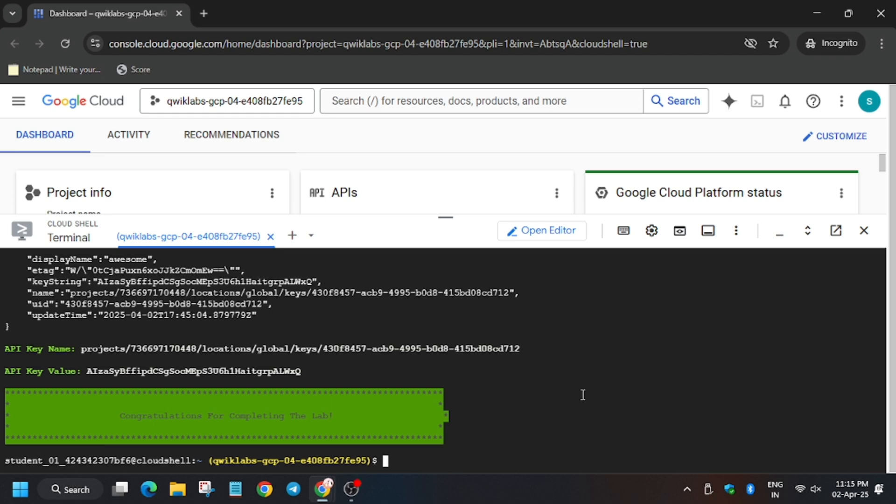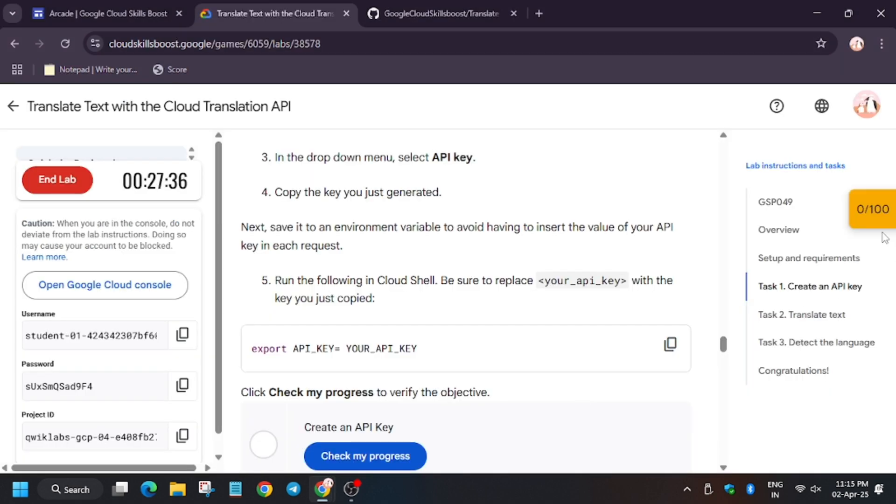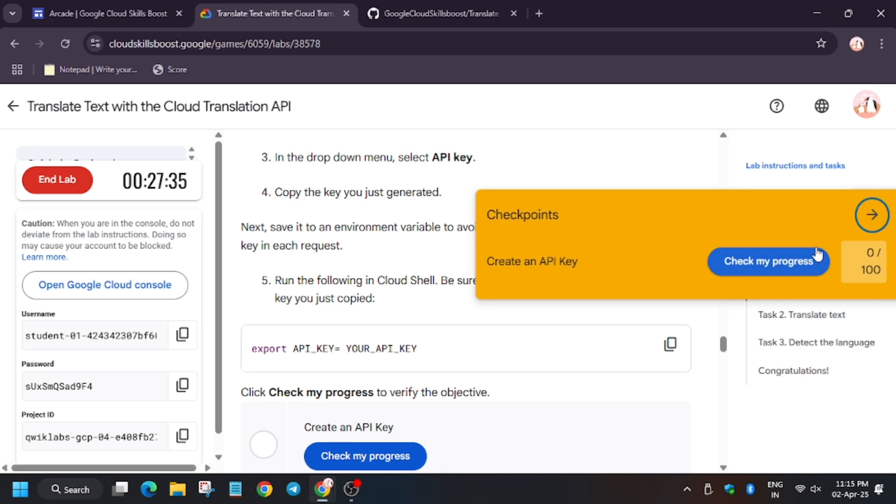So as you can see, we have completed the lab. So let's check. Yes.